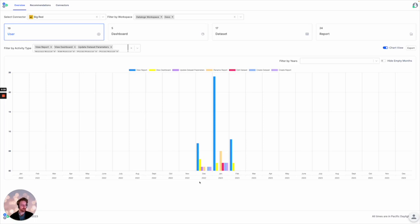But we're also able to look at events that are not typically included in the usage metrics report by Power BI. These would be things like updating dataset parameters, renaming reports, editing datasets, and creating datasets.